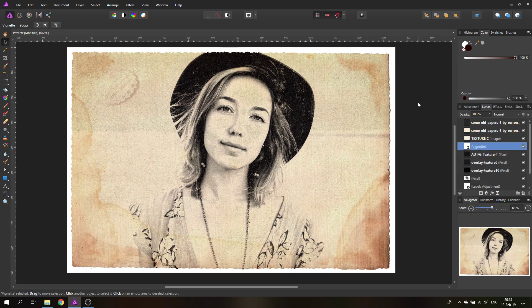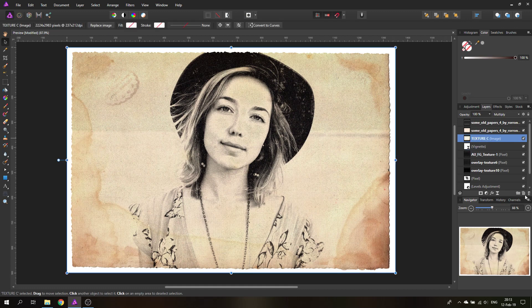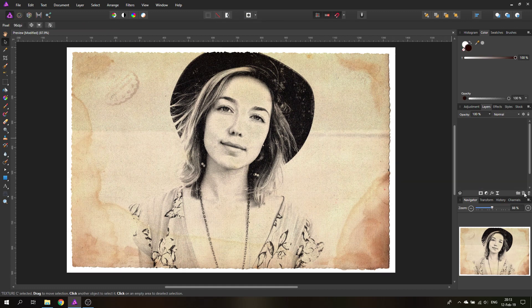After creating all of this, you could stop here if you want. But I find that having the photo go completely to the edge doesn't look as good as I'd like. So I'd suggest creating a new pixel layer for the edge.